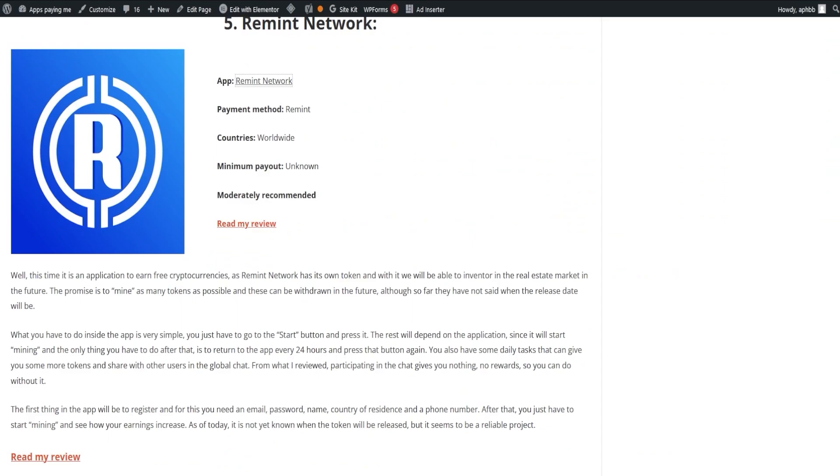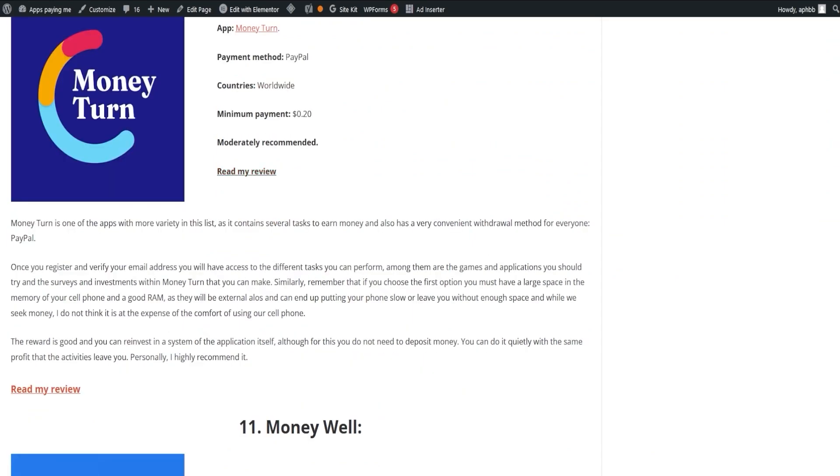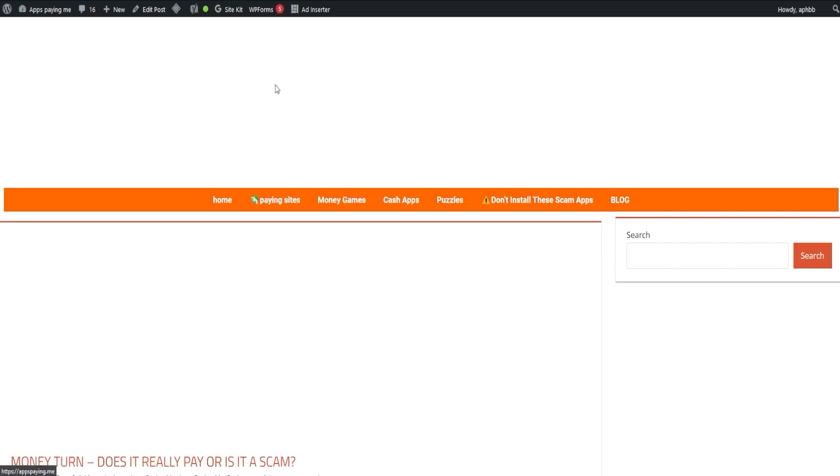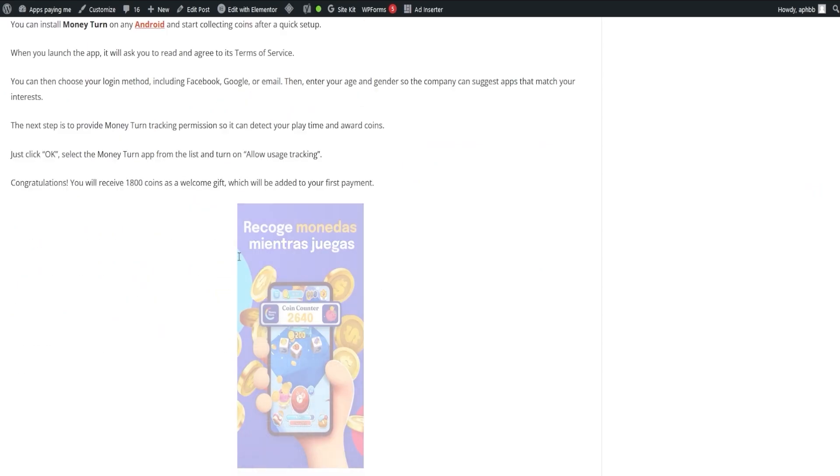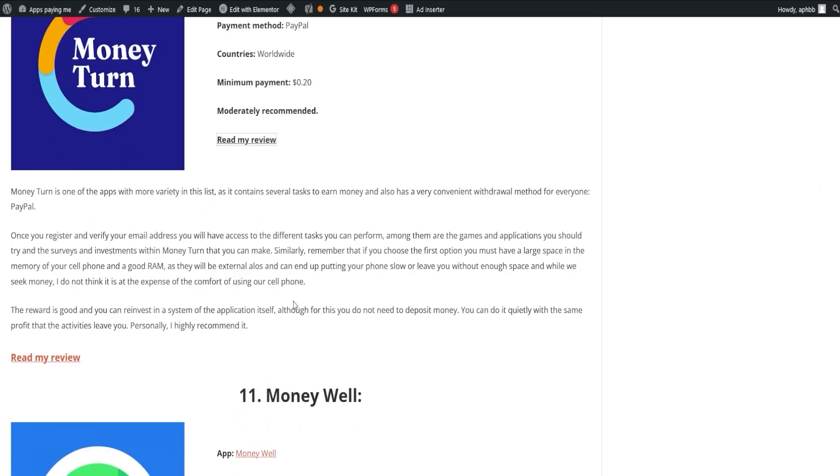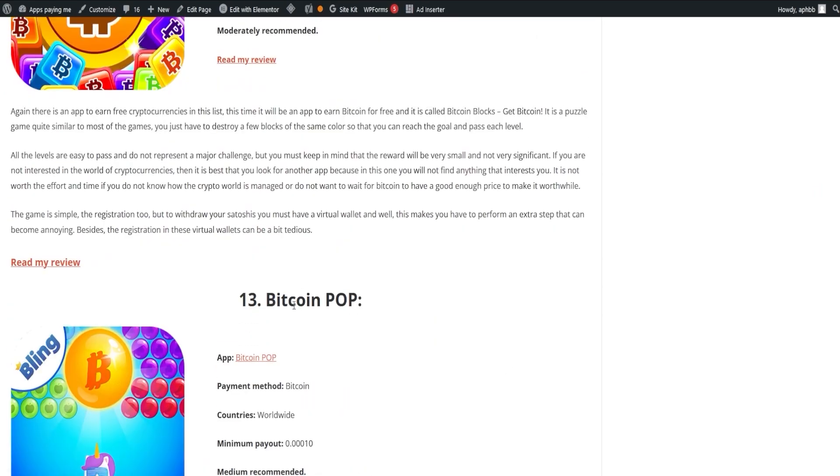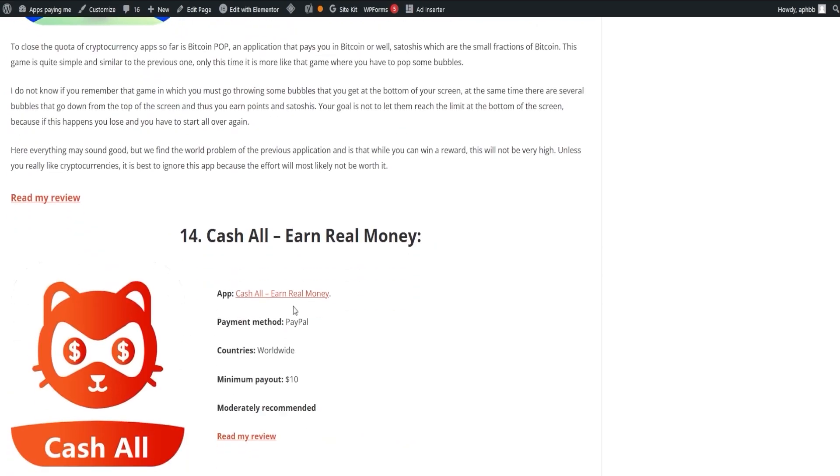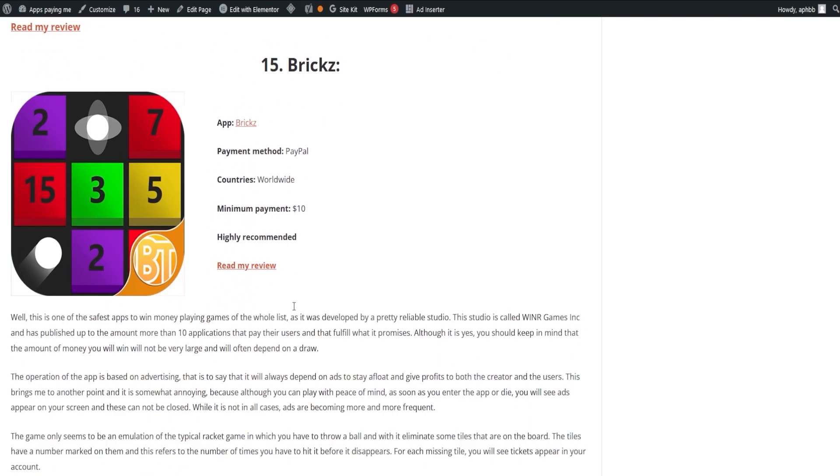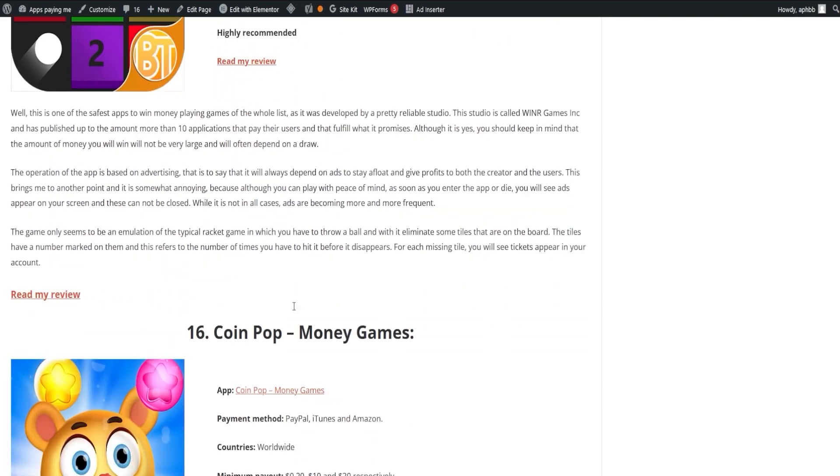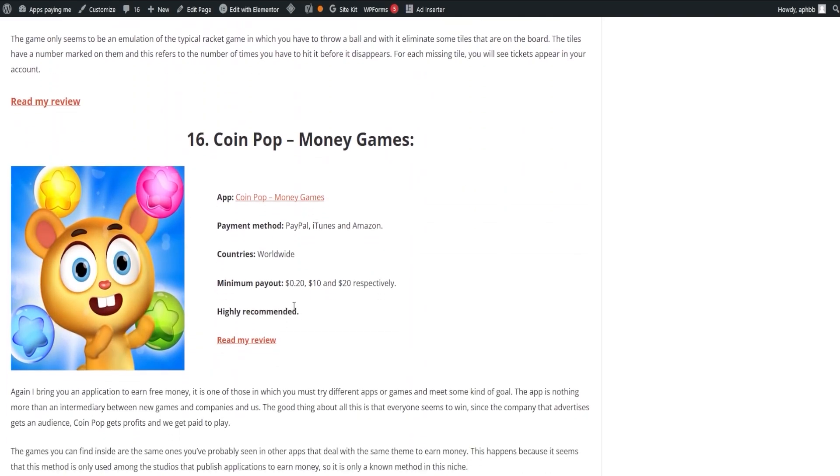If you're interested in one, click on Read Full Review and it will lead you to the corresponding page. Our list is regularly updated and any apps that stop paying will be removed, ensuring that you always have reliable sources of income.